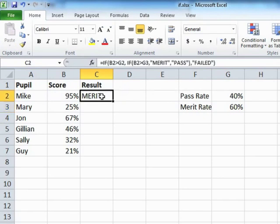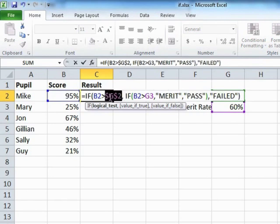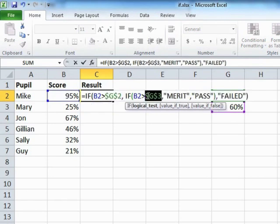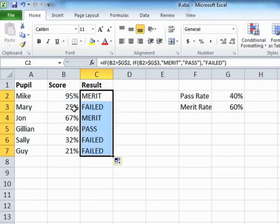Now before we can drag that down, we need to do the dollaring up, the absoluting of the two values of merit and pass. And then we can take that down to the bottom. Mary's failed, John's merit, Julian's a pass, Sally's failed, Guy's failed.